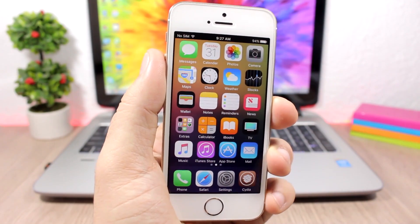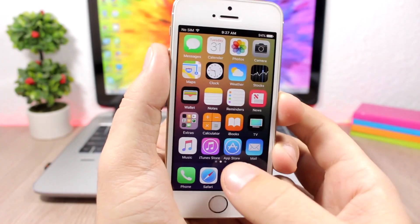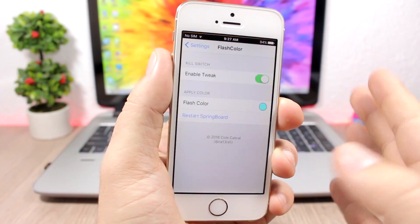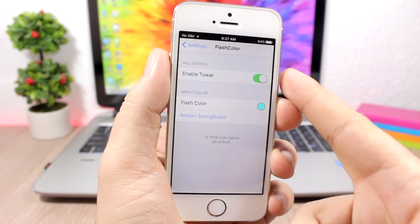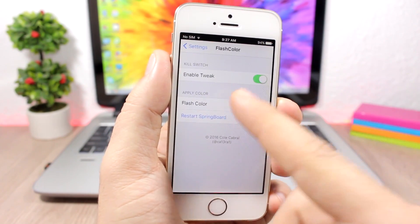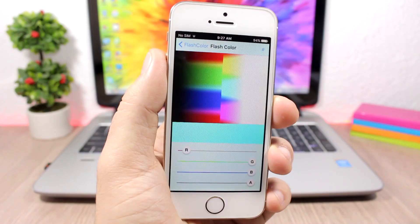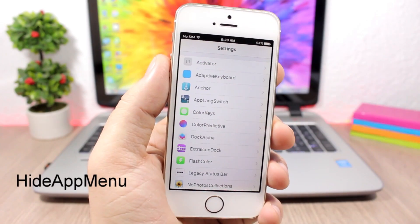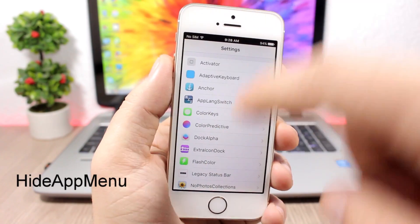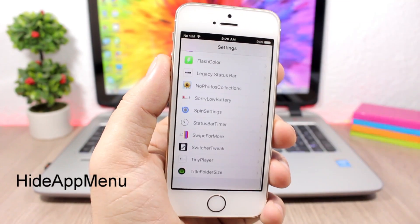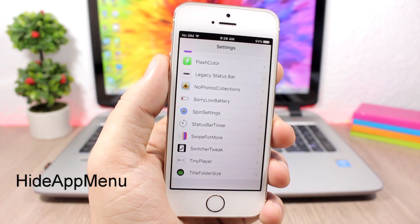Flash Color — you can see if I take a screenshot of my device the flash will be blue instead of white. You can change that using this tweak. Go to settings, enable it, and then just pick any color that you want.